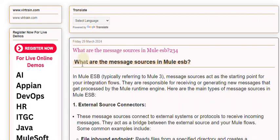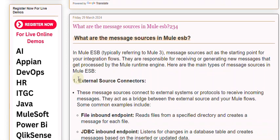Mule 3. Message sources act as the starting point for your integration flows. They are responsible for receiving or generating new messages that get processed by the Mule runtime engine. Here are the main types of message sources in Mule ESB.